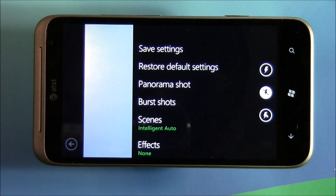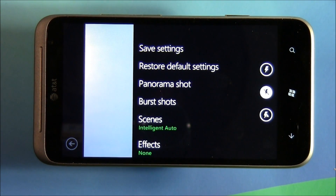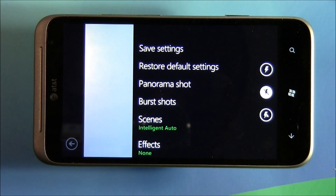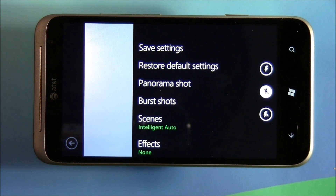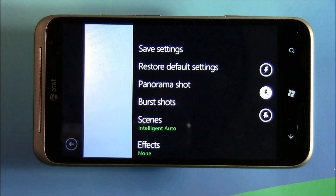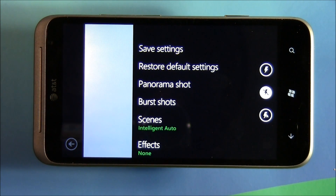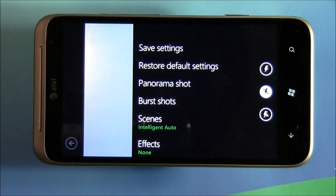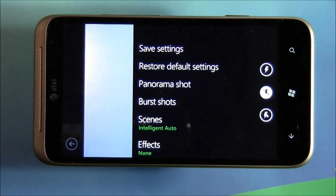Let's start with panorama and burst shots. These are native to the HTC Windows Phone cameras. The panorama shot is great for landscapes — you take three pictures of a landscape, it stitches them together and creates a wide-angle picture of your scene.